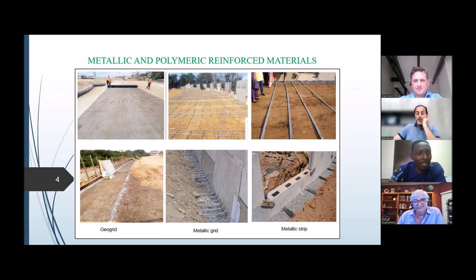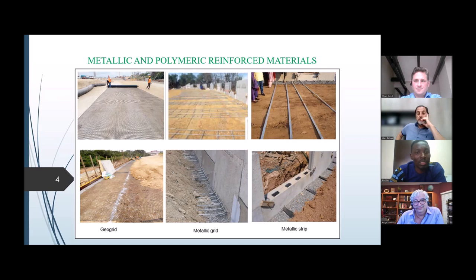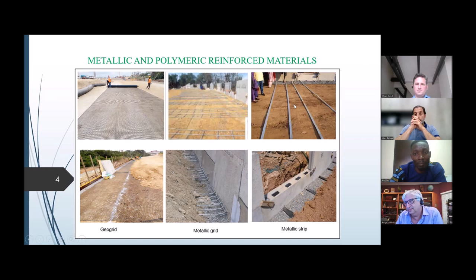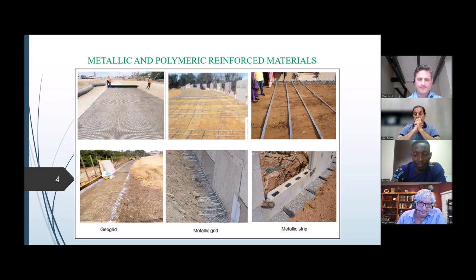As Dr. Oliver mentioned, we have the polymer type — the geogrid — also available in strips, and the steel type also available in strips and in grid form. The first picture shows a polymer geogrid, the next shows the metallic grid, and we also have metallic strips connected to panels used for construction.